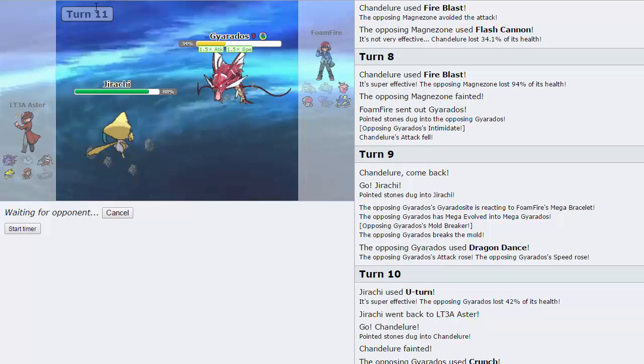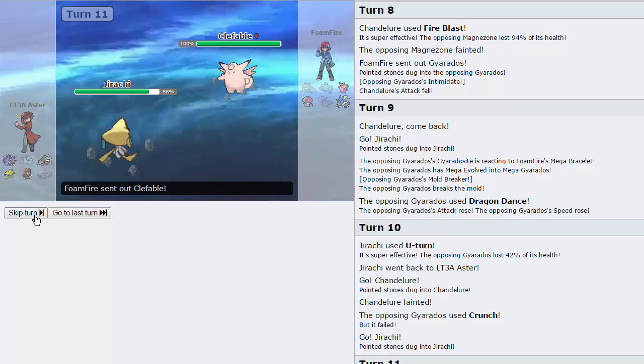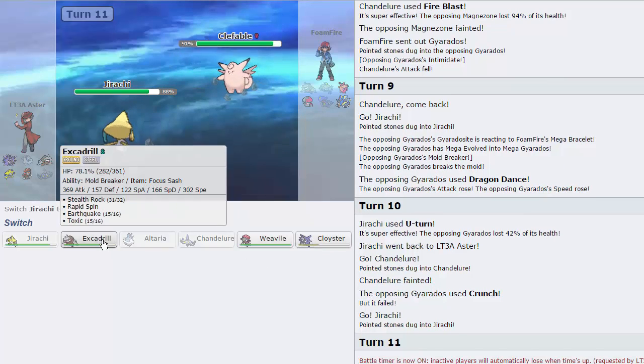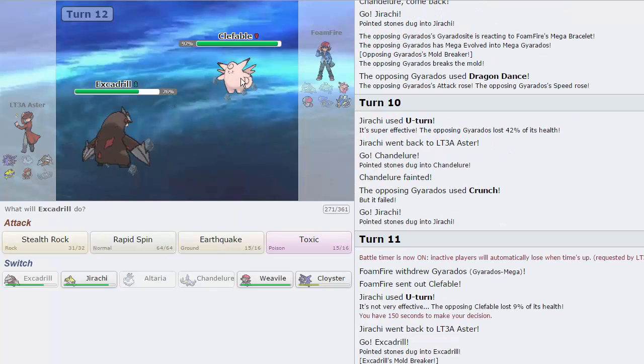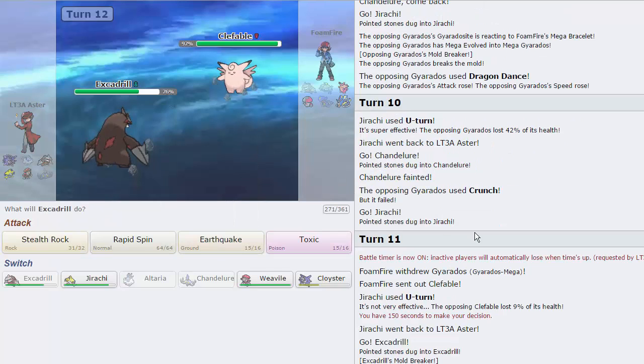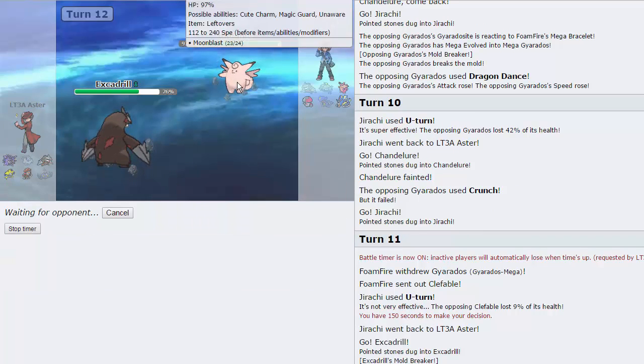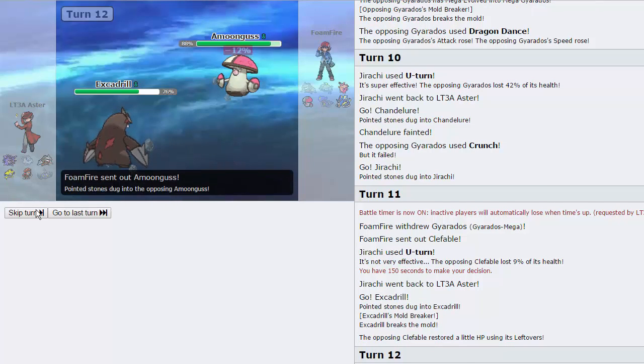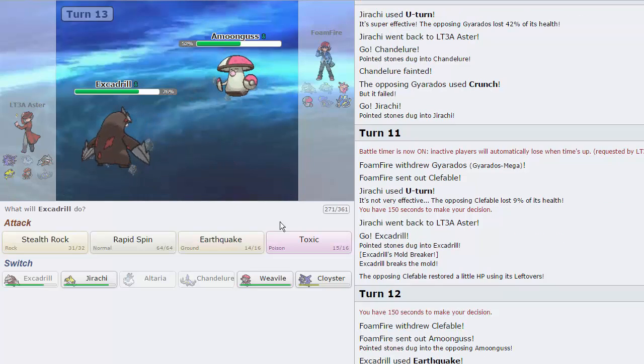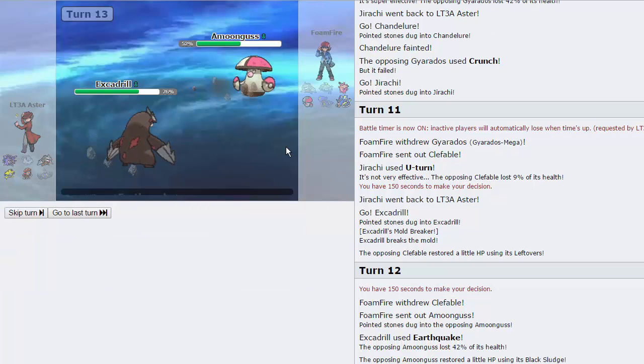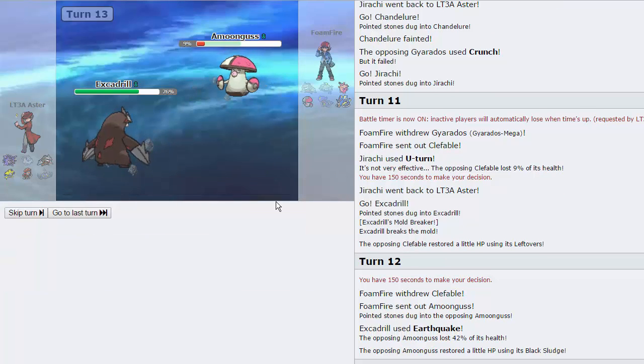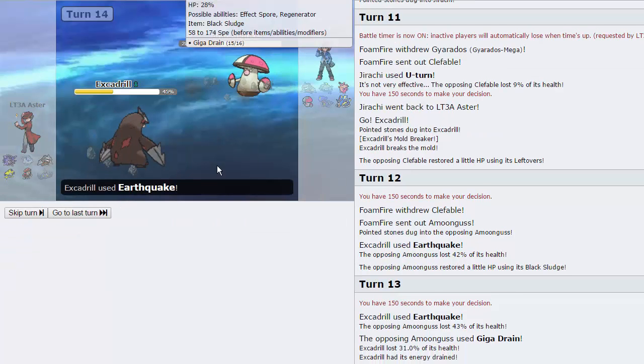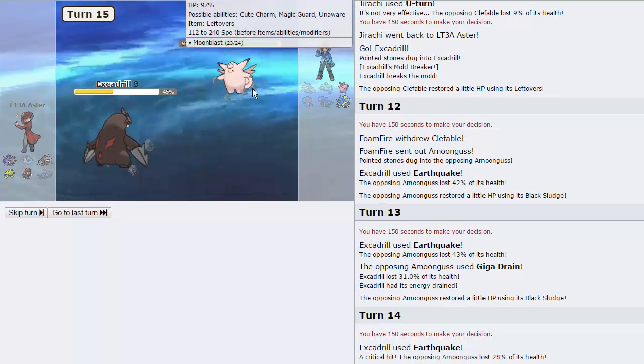If his Gyarados comes in, I'm not necessarily scared because this is his Mega. I'm just going to go straight into Jirachi on this thing. This should be his Mega, in theory. It is. And is he going to get up a DD? He is, which means we outspeed. We go for the U-Turn. We bring this thing into... I don't know what range. We're going to sack off Chandelure, I think. Chandelure goes down here. Let's see if he goes for another DD. He goes for Crunch. Awesome.